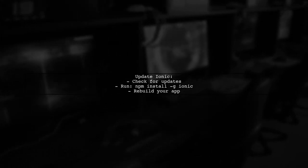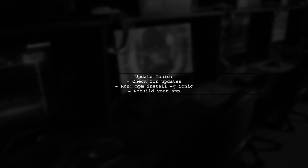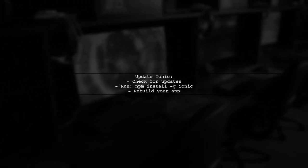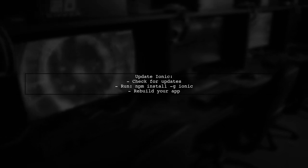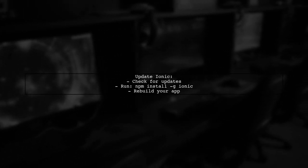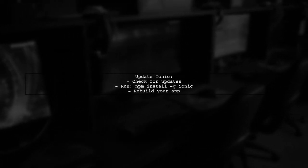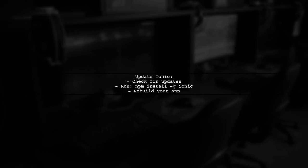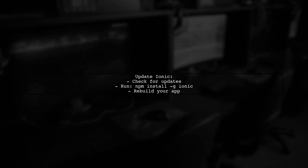Lastly, consider updating your Ionic version if you continue to face issues. Newer versions may have improved support and features.